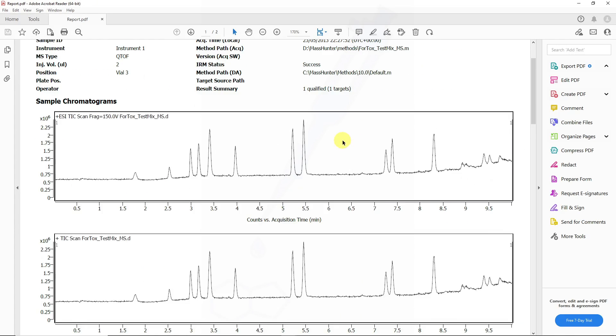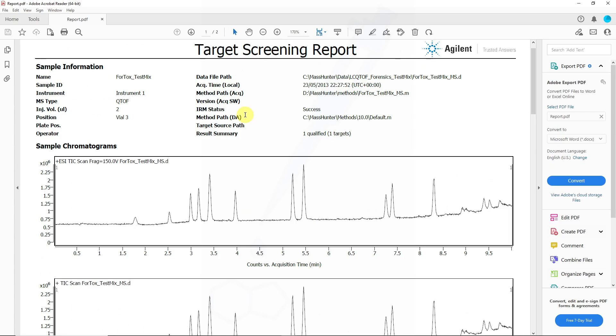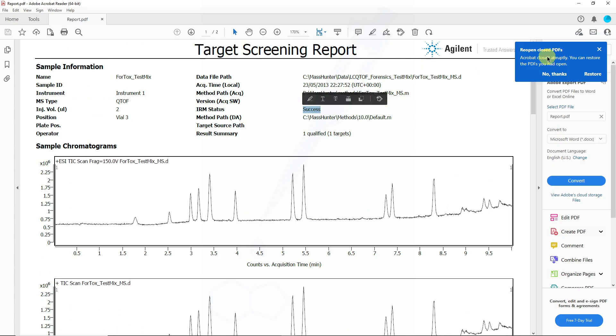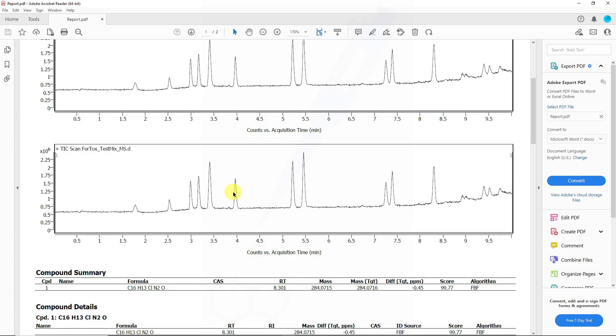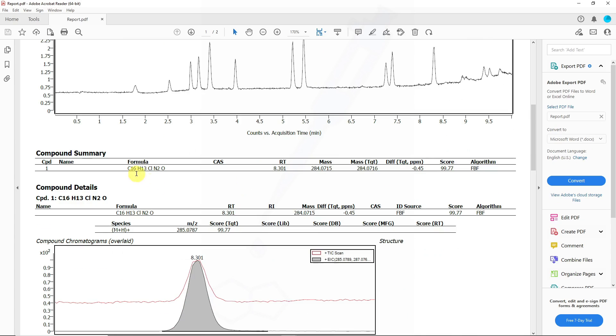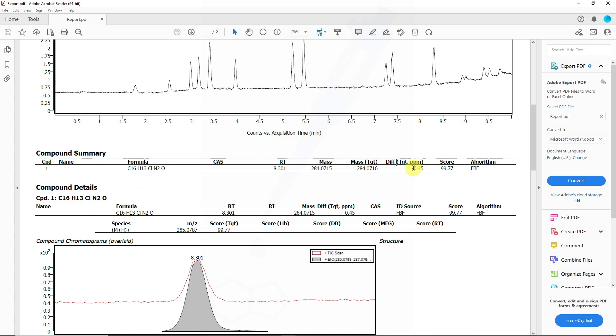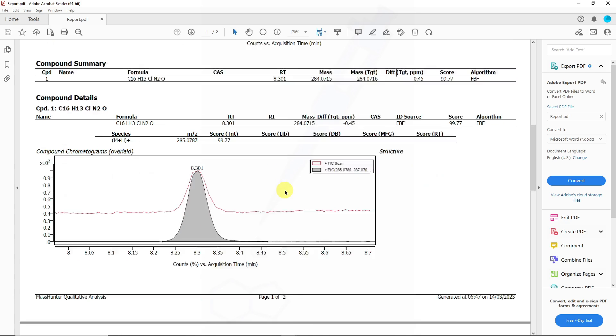For now, this is what the report looks like and you can see a few vital information like the internal reference maths compound status which is for QTOFs. We can see the result summary one qualified out of one target, we get some TIC traces, we actually get the compound summary table which lists the PPM mass error.